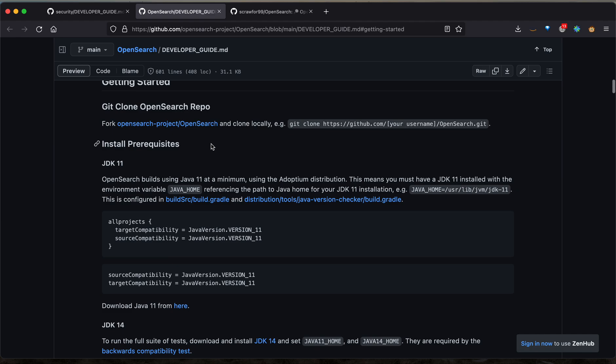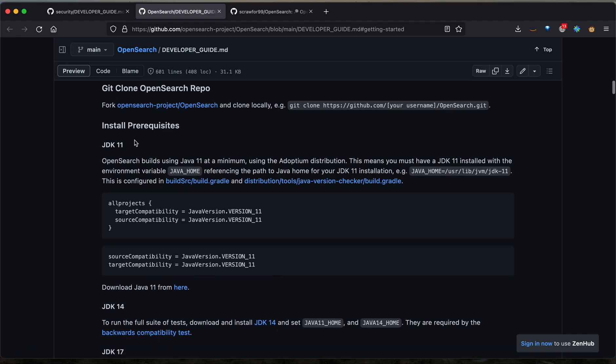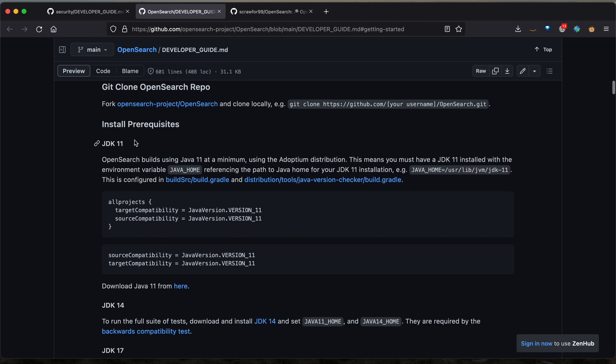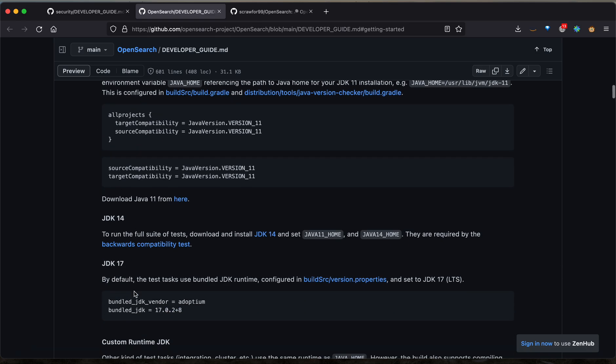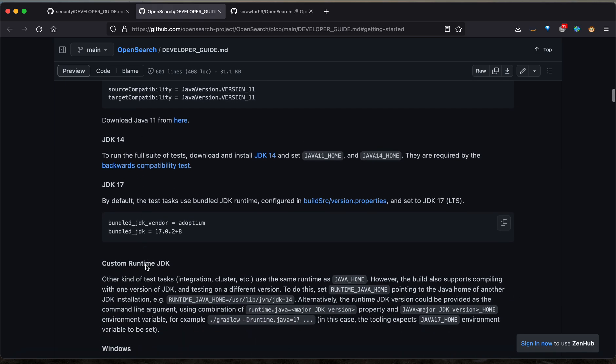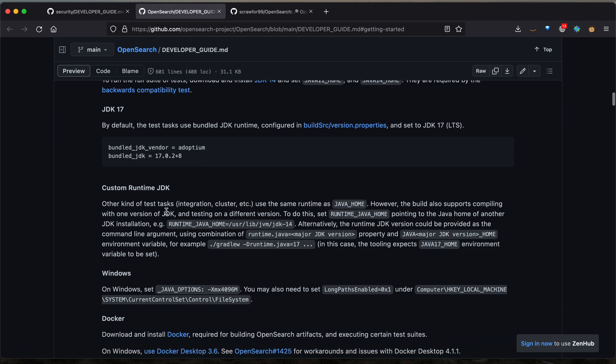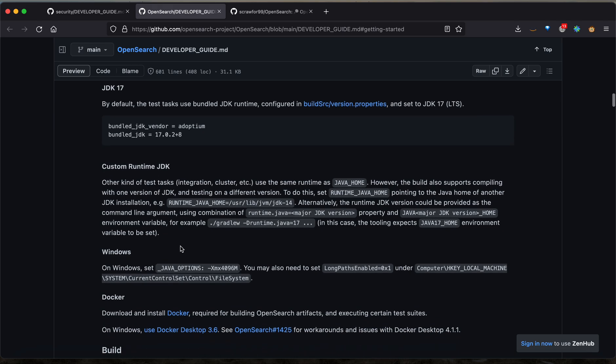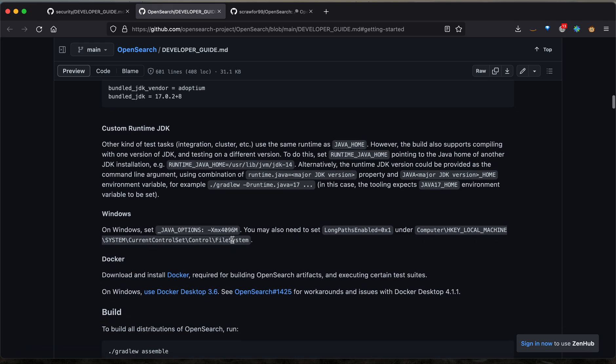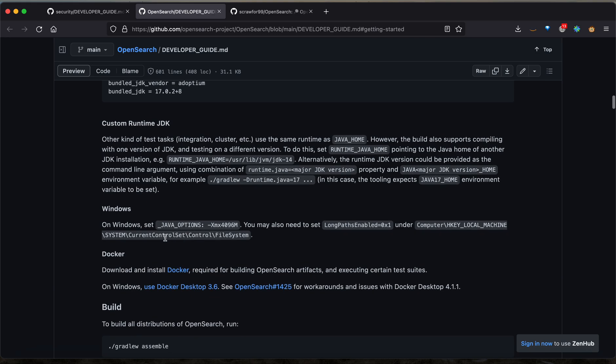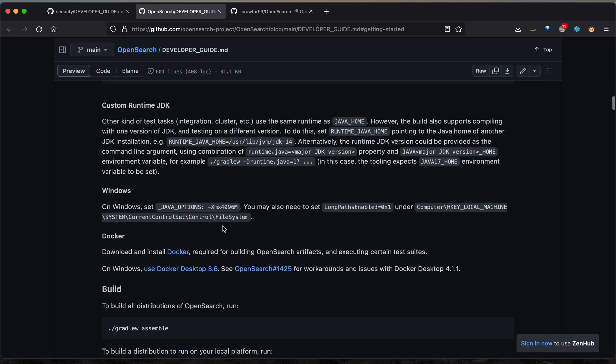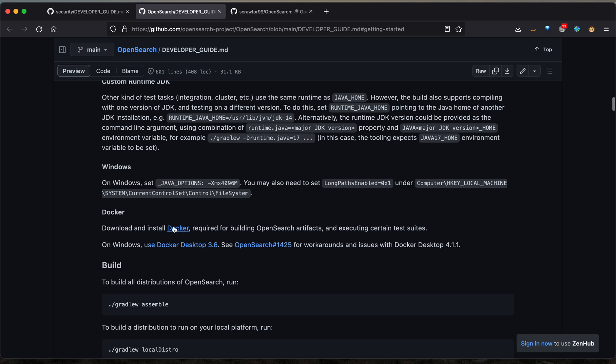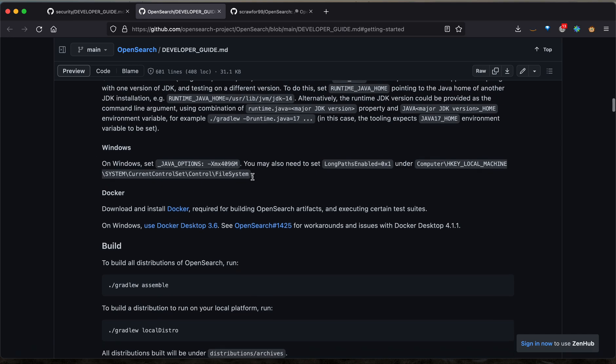The next step of the developer guide lists some prerequisites that you'll need to be able to run OpenSearch. These include JDK 11, 14, or 17, with 11 being the most widely supported, some information about custom runtimes which we can ignore for now, some Windows information which in my case doesn't apply but you will want to follow if you're running on a Windows machine, and then downloading and installing Docker. There are some specific details for Windows, but it's pretty simple to just follow the steps on the Docker website.